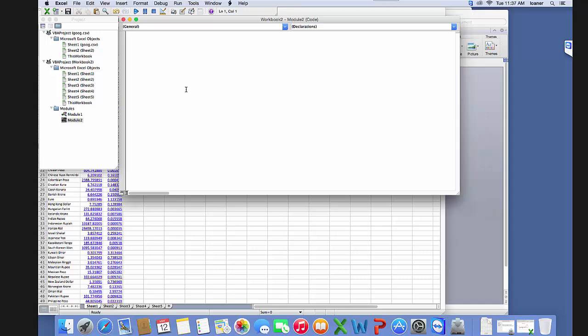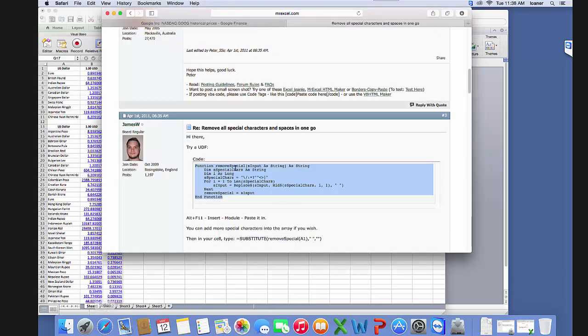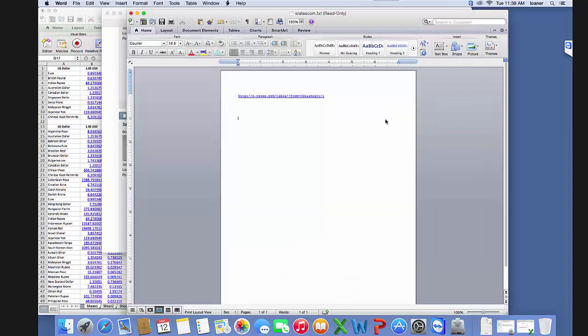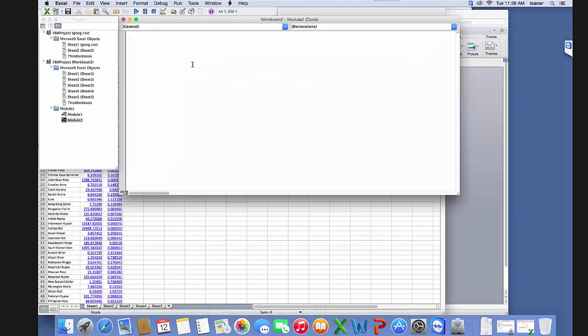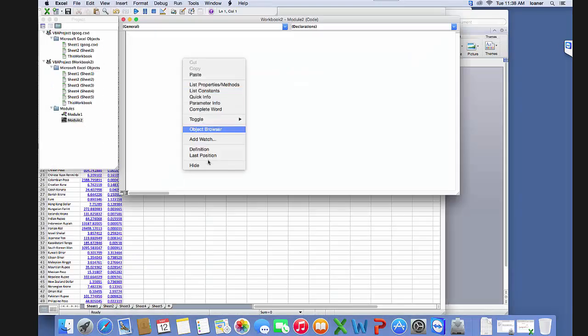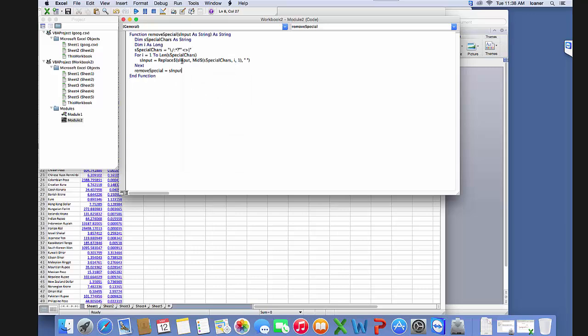So let's go ahead and do this. I went to the internet, to Safari, and I just copied this function—the remove special function that we used in our previous thing—and I'm just going to paste the value here.